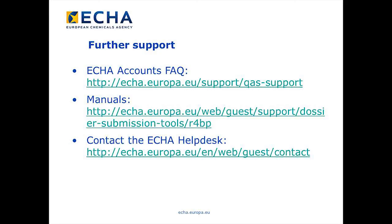Further support can be found in the ECHA accounts FAQ, where you will have a brief detailed explanation on what ECHA accounts mean and some of the functionalities. You can also check the ECHA accounts manual available in the R4DP section of the ECHA website. And if you have further questions, please contact the ECHA Help Desk.